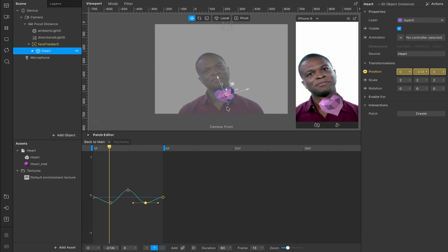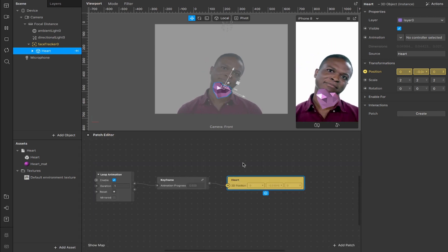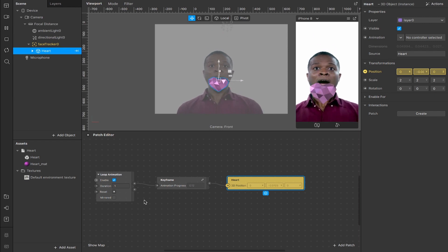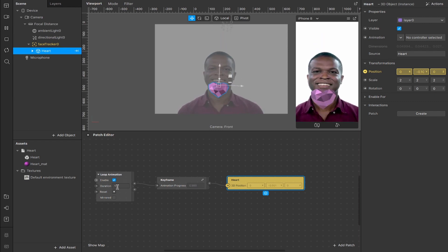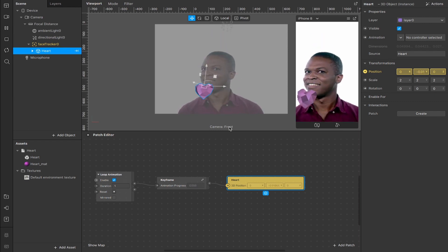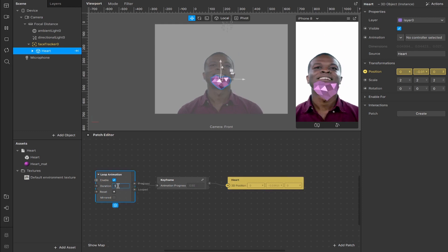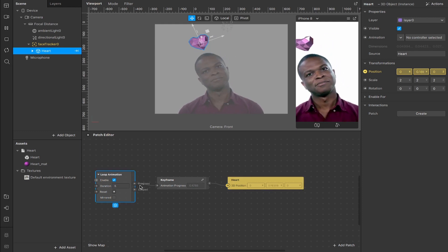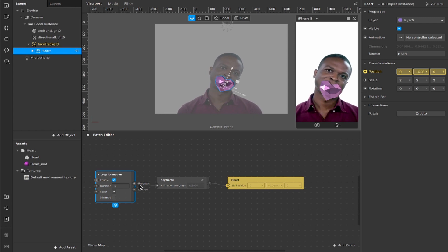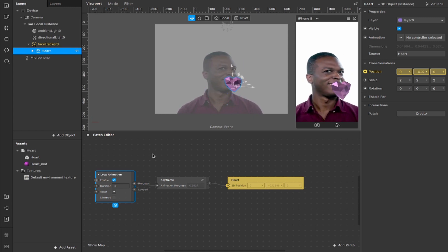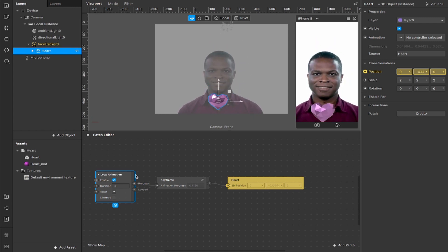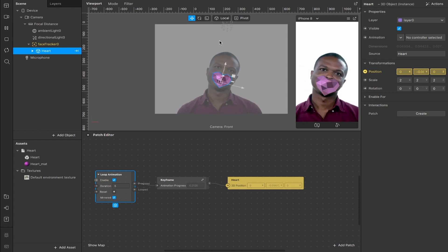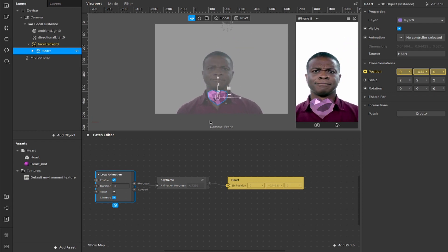Now if we hit play we get this interesting bouncing effect. Once you're satisfied with the animation loop — it moves pretty fast — head back to your main patch area. Our loop animation is triggering it and the duration is currently set to one second, which is why it's moving so quickly. If I change that to five seconds you'll see it slows everything down and makes for a much smoother transition. You can also mirror it so it goes up, goes down, and just loops that over and over again.